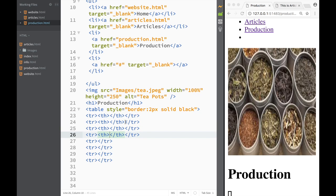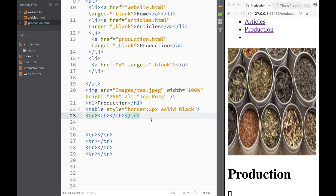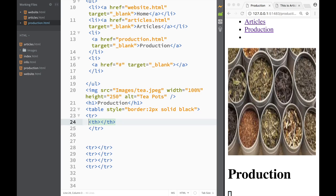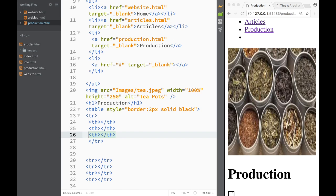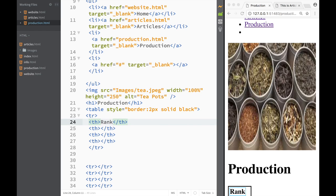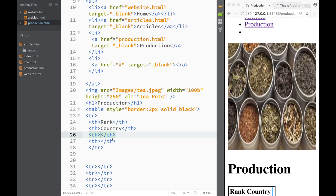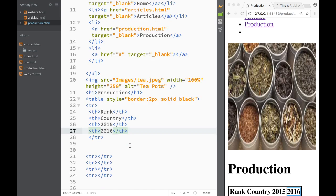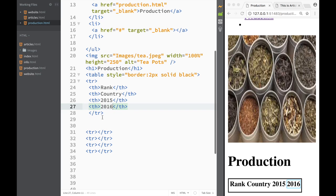We're going to start by creating the first row, which is going to be all table headings. I have a table heading now. I think I copied it a bit wrong because I have more rows than I wanted, so let me go back and start a new line. I want four columns for the headings. I'm going to write 'rank', then the country doing the production, then '2015', and then '2016'. That will be our first row.